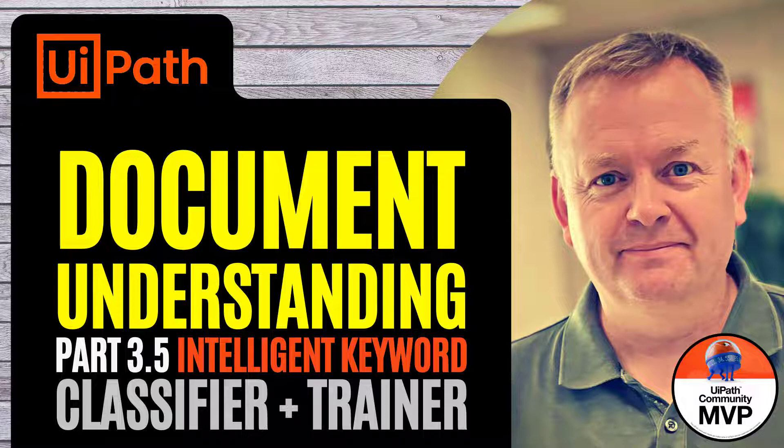In the third video, we did classification. We're going to do that in this one as well, but in this one, we're using the intelligent keyword classifier. So let's just get to it.